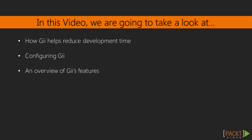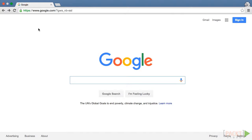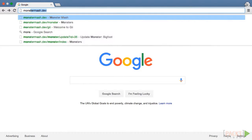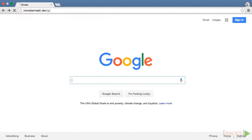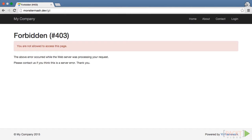Once we get Gii configured, we'll go ahead and take a brief look at its features. As you can easily imagine, a tool that can generate code on the server represents a security risk in the hands of unauthorized users, so Yii's authors wisely chose to require us to explicitly set some configuration options in order to access it. The Gii tool is located in the Gii subdirectory of your site. But you'll see that if we try to access it, we get a 403 forbidden error.